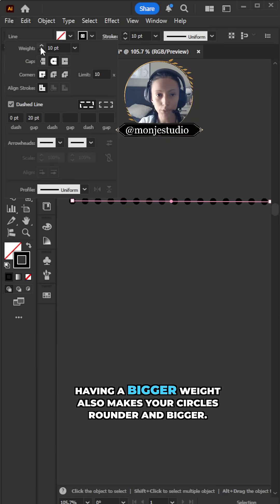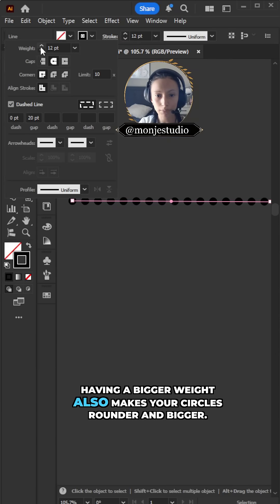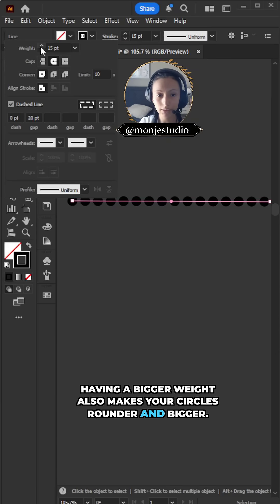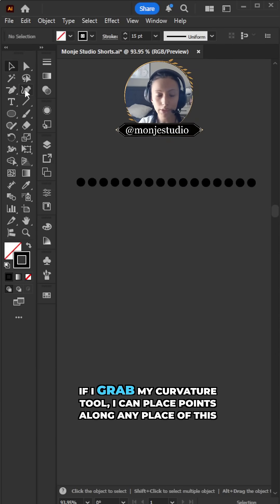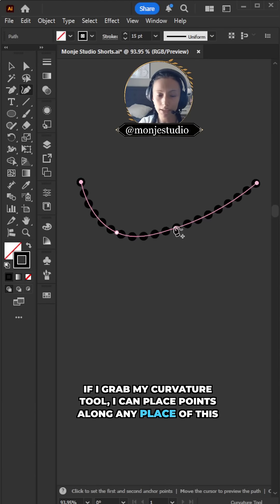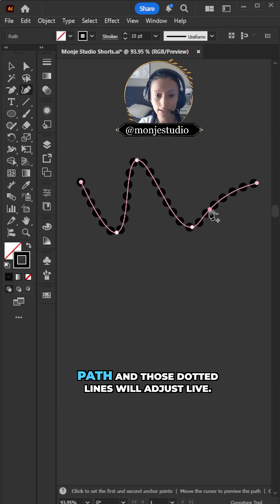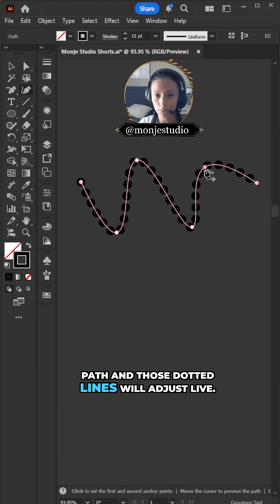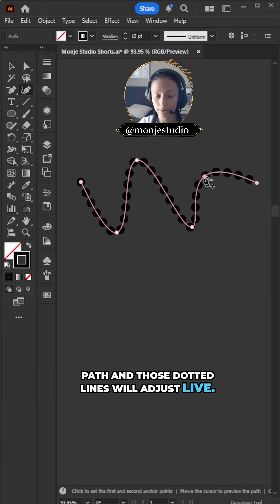Having a bigger weight also makes your circles rounder and bigger. If I grab my curvature tool, I can place points along any place of this path, and those dotted lines will adjust live.